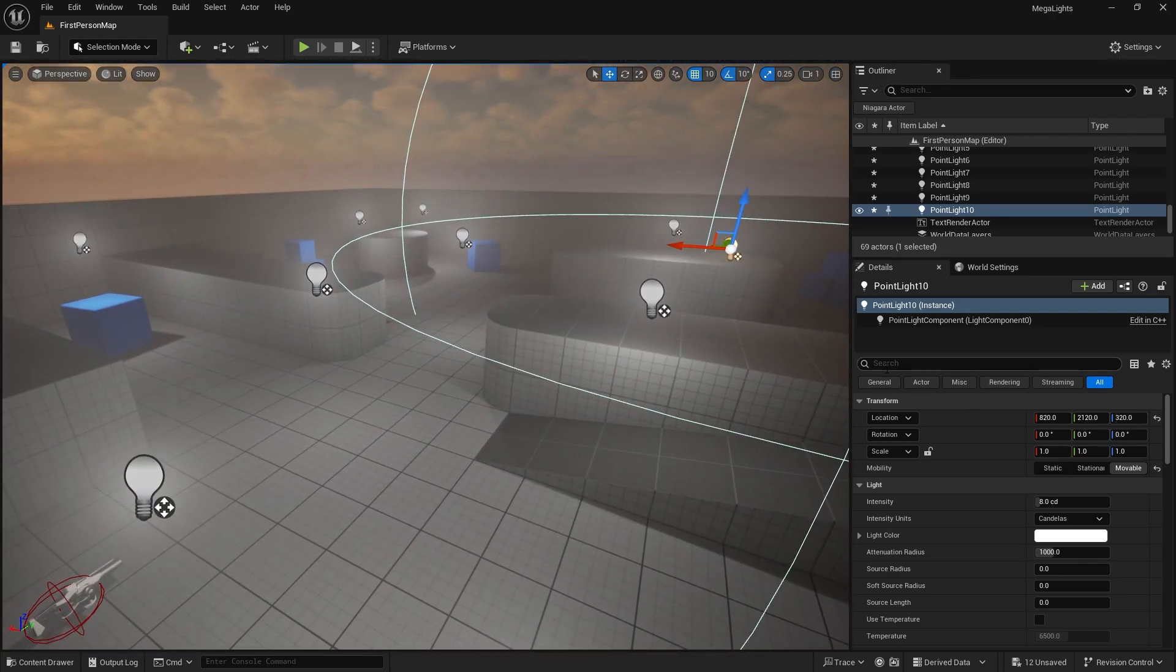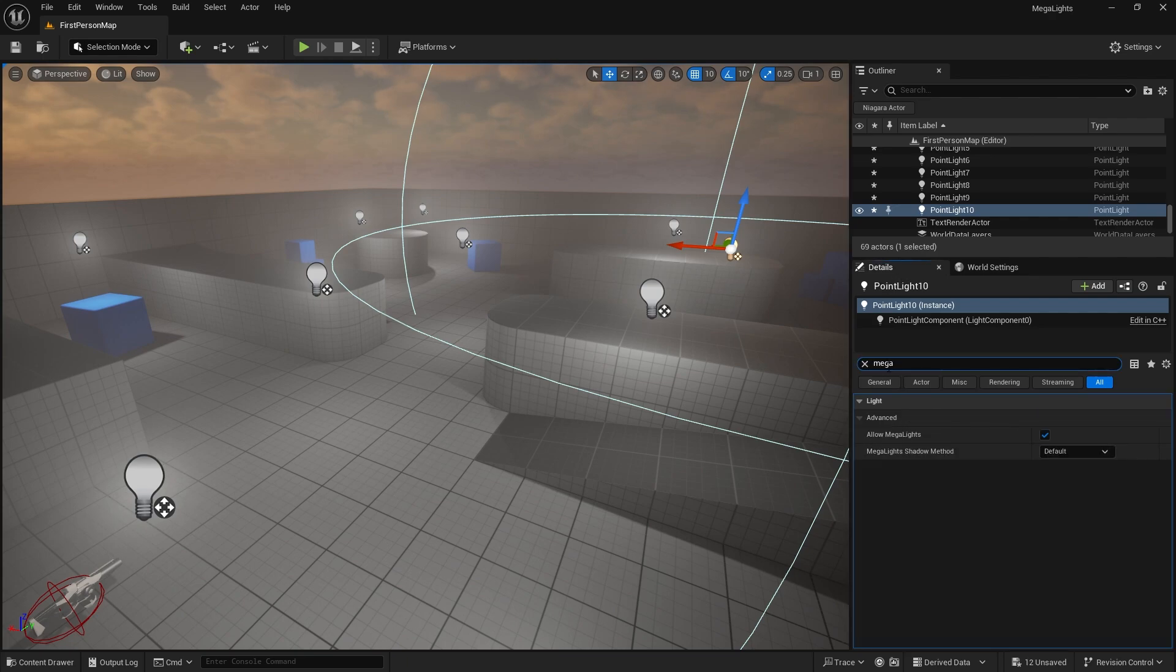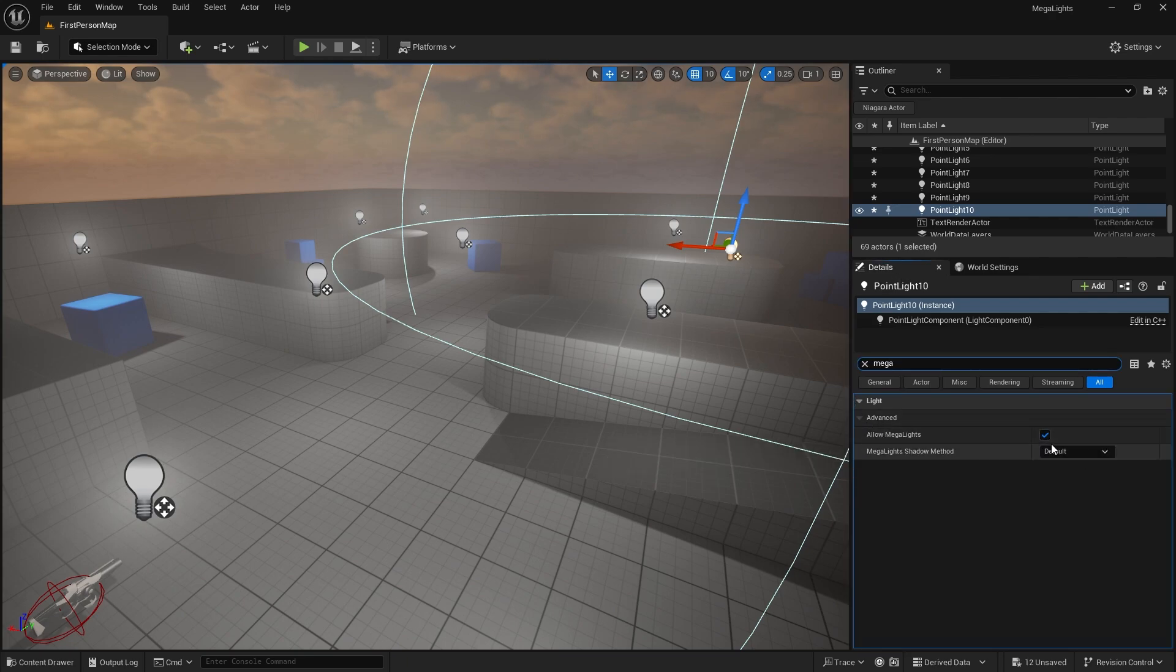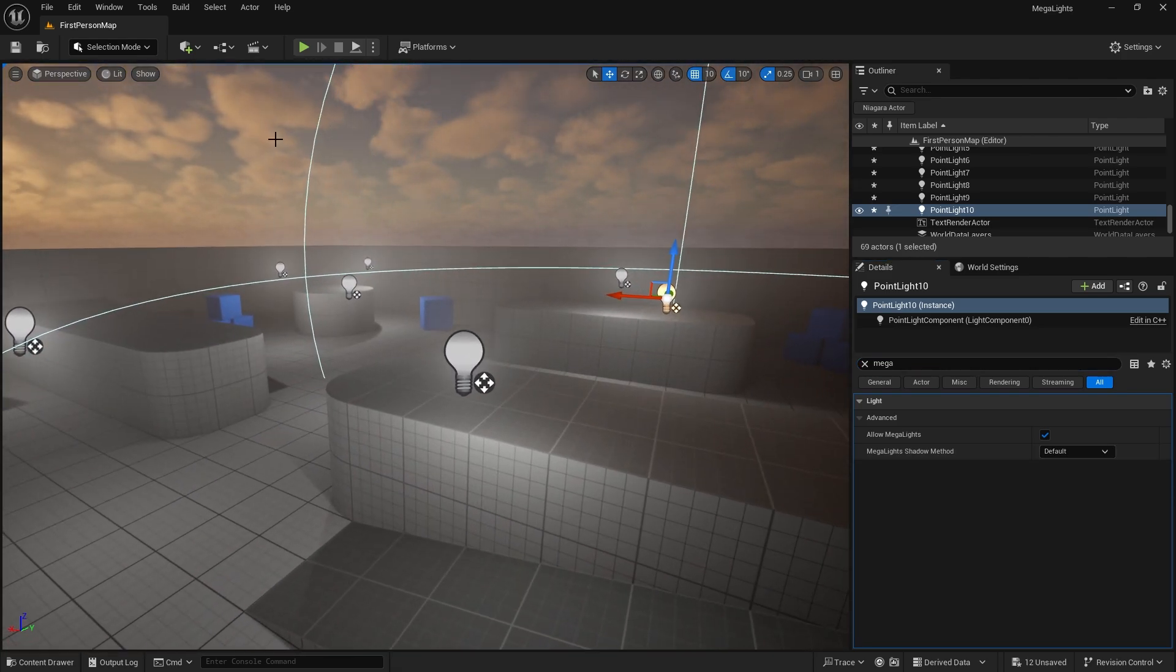Megalights can still be turned on dynamically per light as well. On a light you can just search for Megalight, allow Megalights, and you can also do it in post process volume as well.